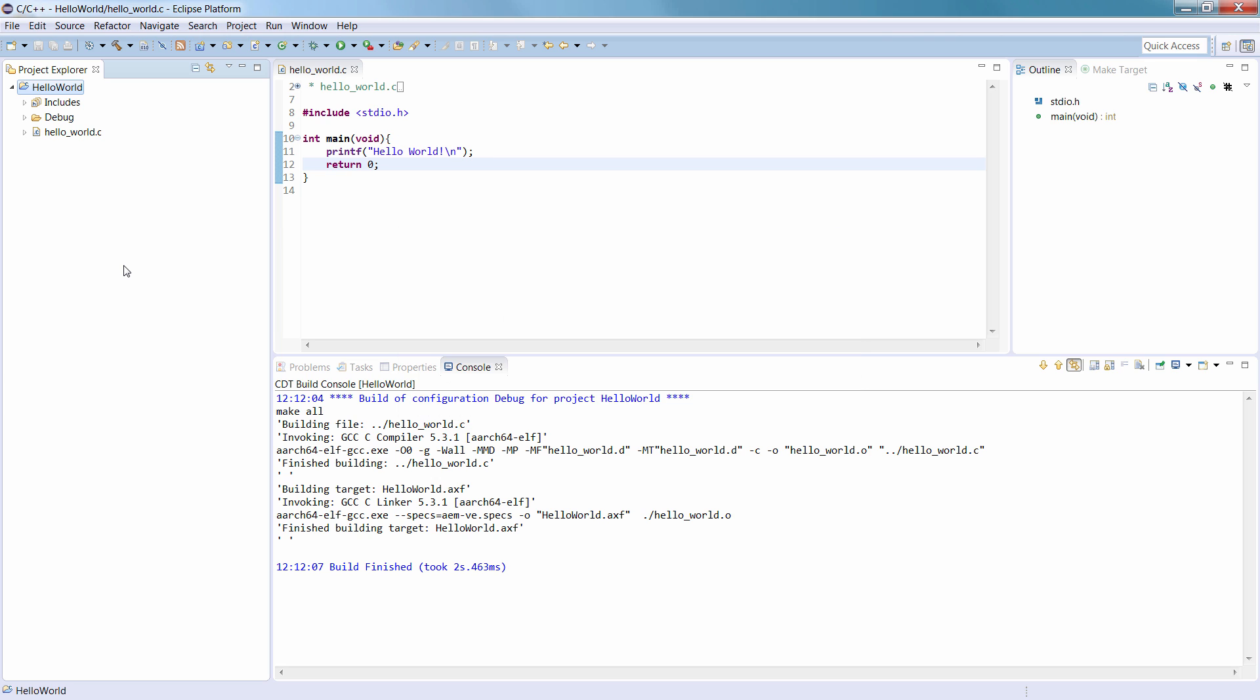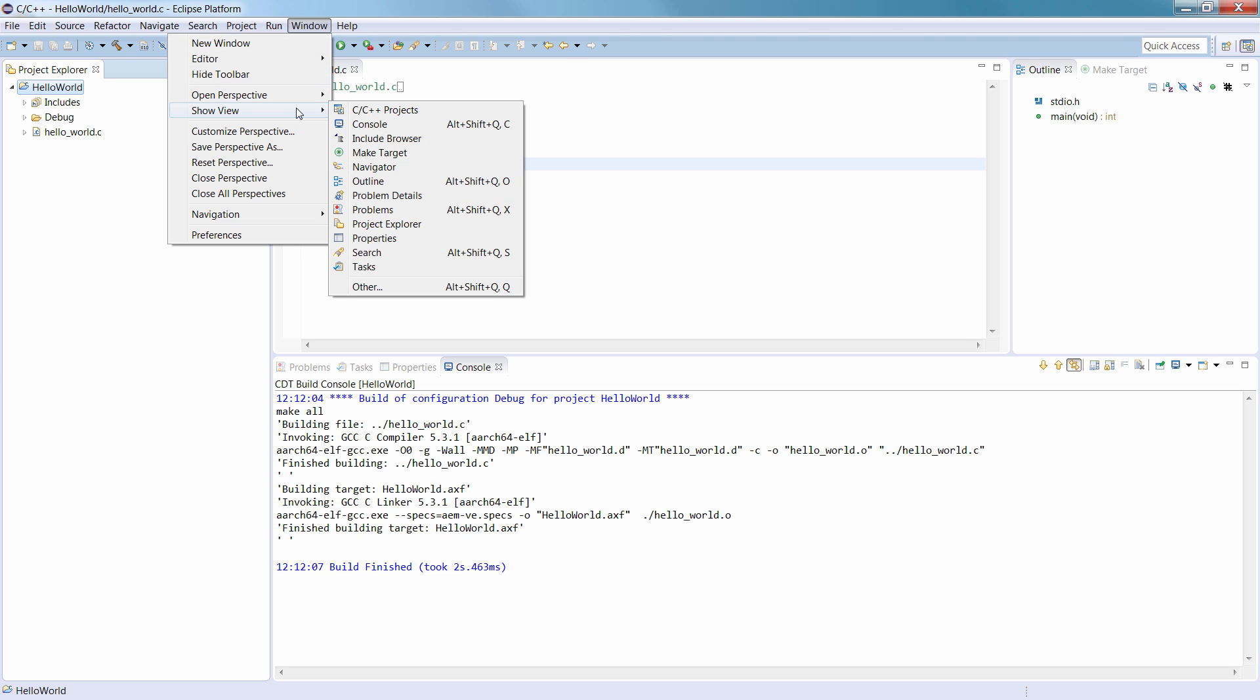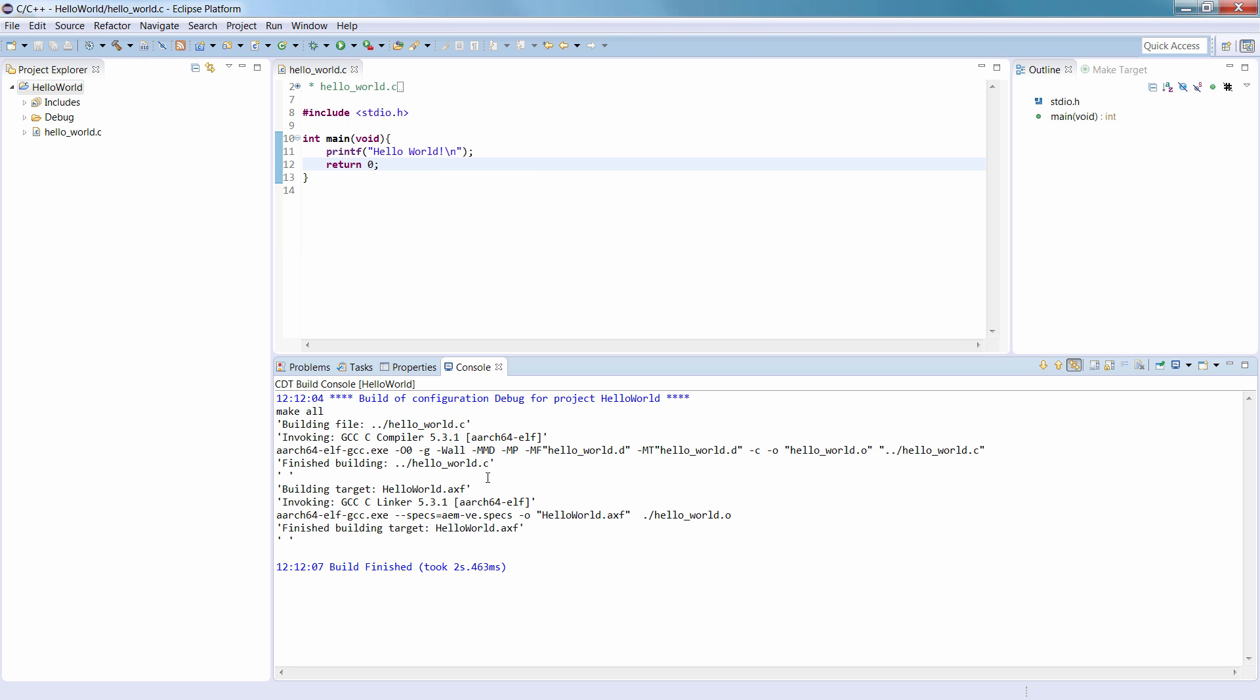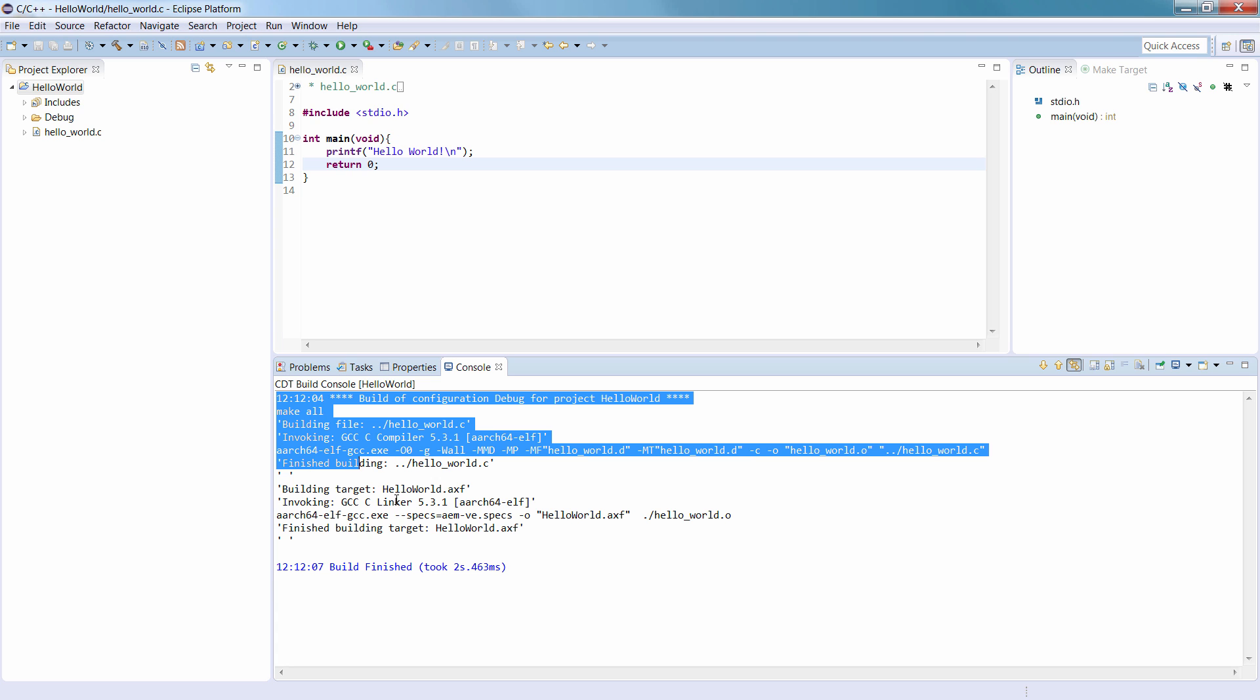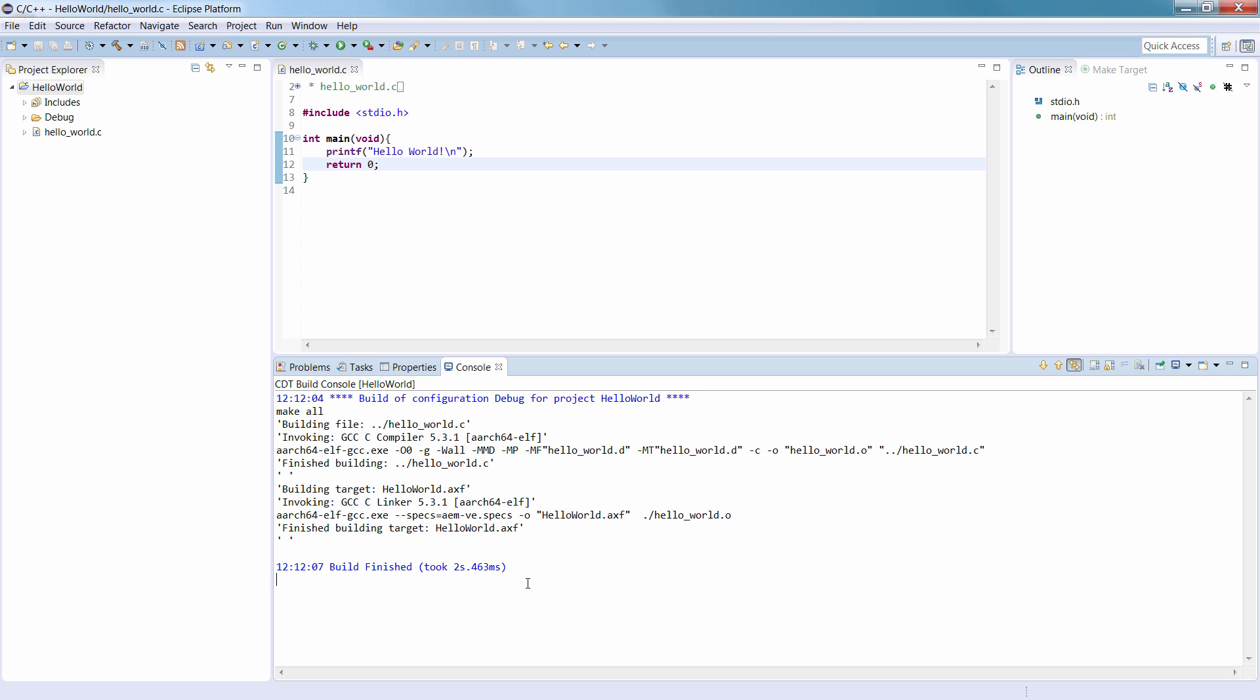You can view the build output console by selecting Window, then Show View, then Console. If the build succeeded, you should see the binary file hello-world.axf in the debug folder.